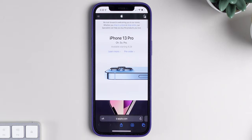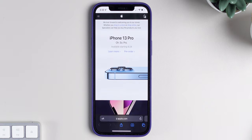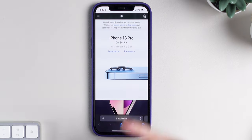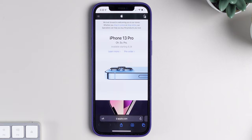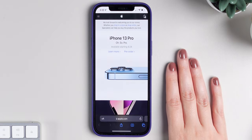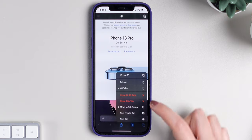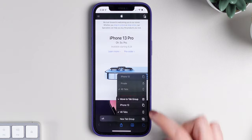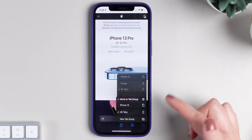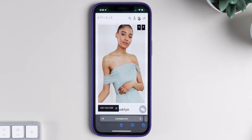You also have the ability to create tab groups. Let's say you're doing research about the iPhone 13 and you want to add all of the websites you're reading to a tab group. You press and hold on the icon at the bottom of the display and press Move to Tab Group. I already have one called iPhone 13, so I can simply tap it. If you don't have the group yet, you can press New Tab Group. It's super easy, and a great new way to organize everything you're searching for on Safari.